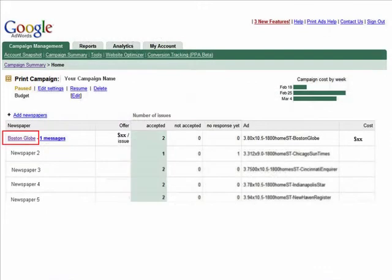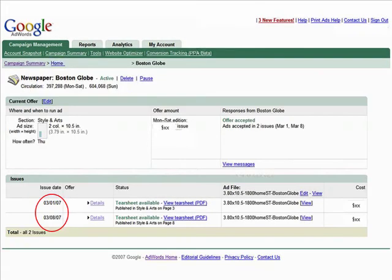To monitor your print campaign's effectiveness, you will need two pieces of information from your AdWords dashboard. First, the major cities or region where the ad ran — the names of the publishers you are advertising in can be found in the campaign summary page. And second, you'll need the date your campaign ran, which can be found in your campaign summary page after you've clicked into your specific newspaper.